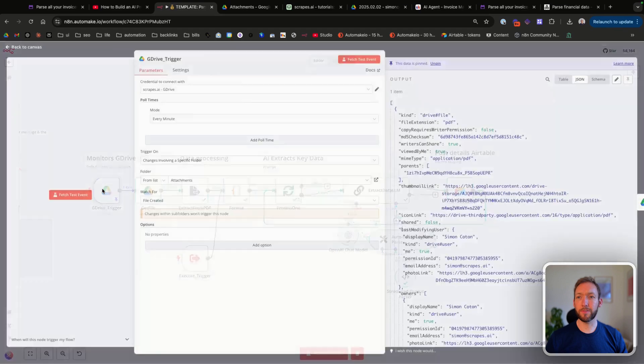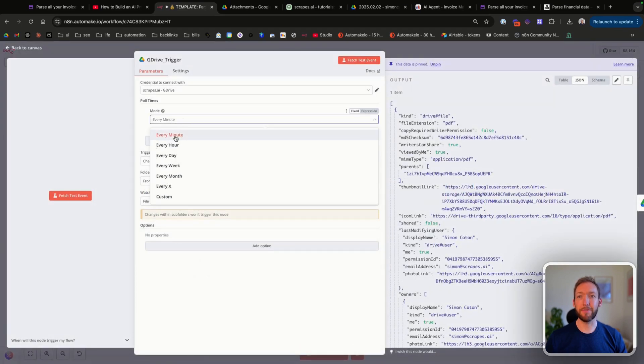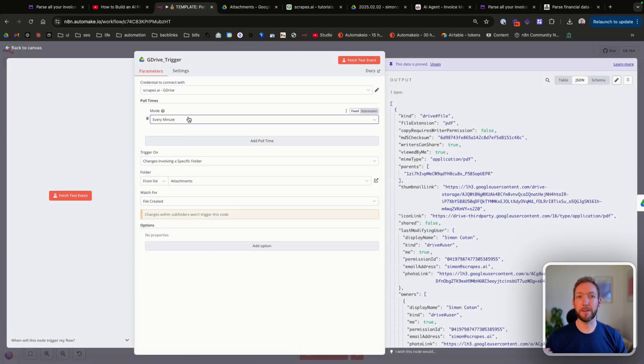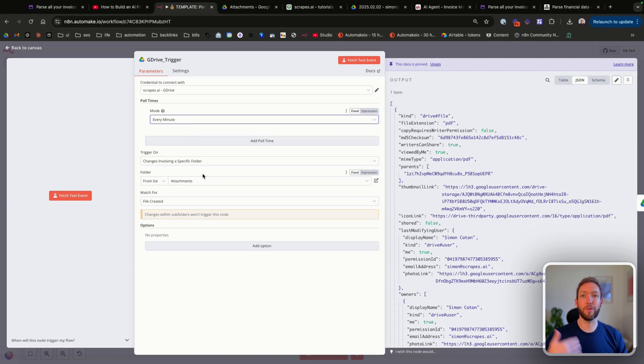That's going to monitor our Google Drive folder every single minute. We're going to have it on every minute and it will just poll for new files that are put into that folder every minute.